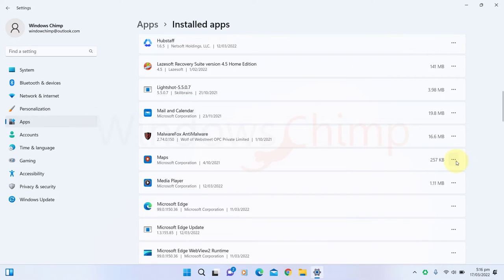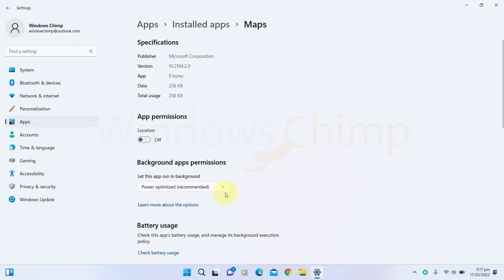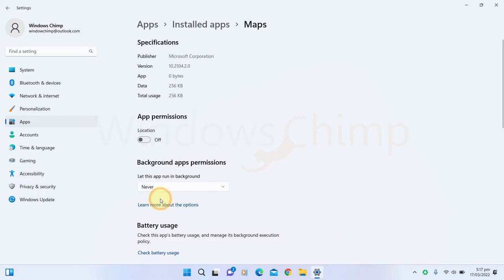Click on the three dots menu and select Advanced Options. If you don't see the Advanced option, it means the app doesn't allow you to change its background settings. Go to the Background Apps Permission section. Select Never in the drop-down box. Do the same with other high background activity apps.